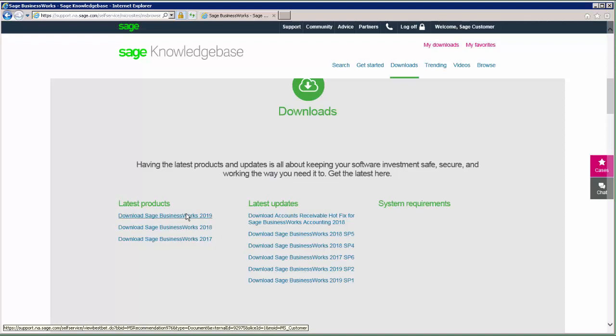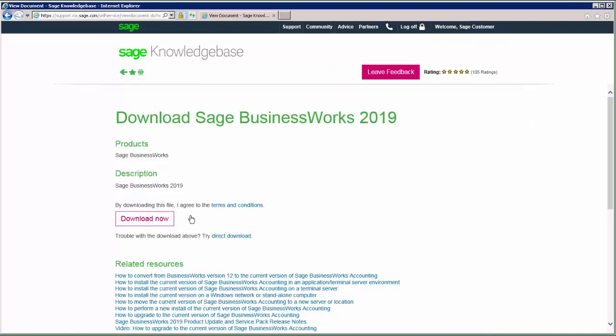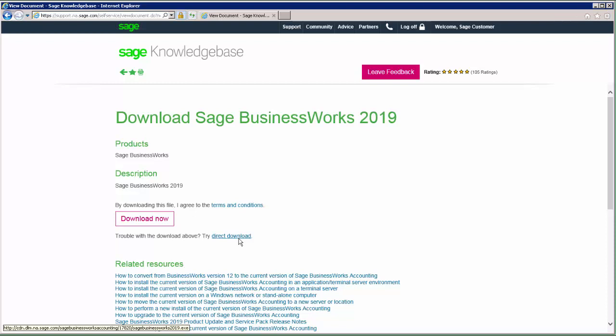For this demonstration we're going to start by downloading the full product download. This will bring you to the knowledge base page with the download links for the current product. Download Now uses a download manager, which allows you to pause the download and ensures you have the most complete download. With Direct Download, you have no option to pause, but it does not require the use of another product to download the file.